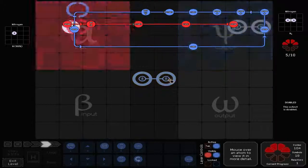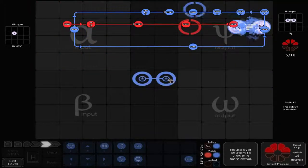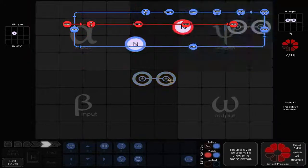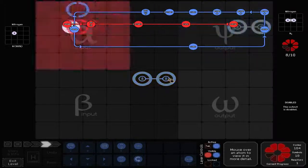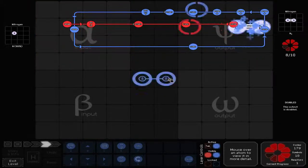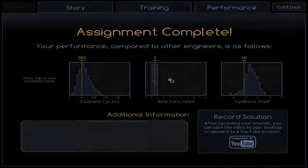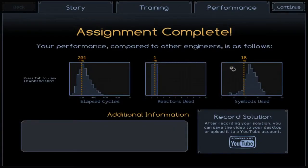Yay! Simple solutions for the win. It's fun when your solution matches almost the same one as last time. Not bad.